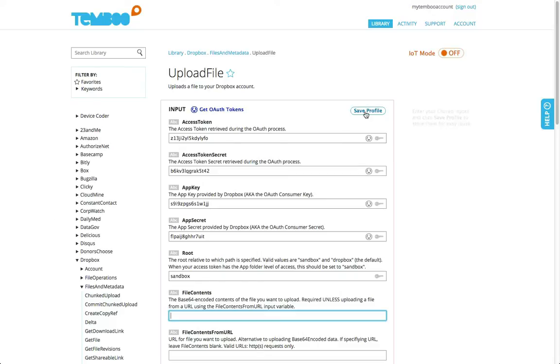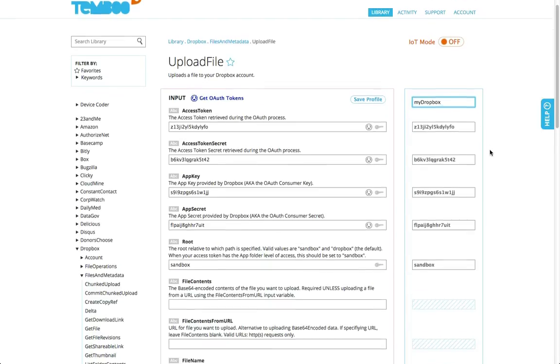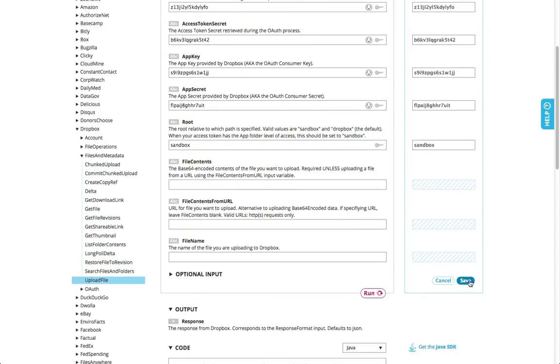At the top of each Choreo page, you'll notice a save profile button. This allows you to save all or some of the static inputs you'd like to use in a single profile.